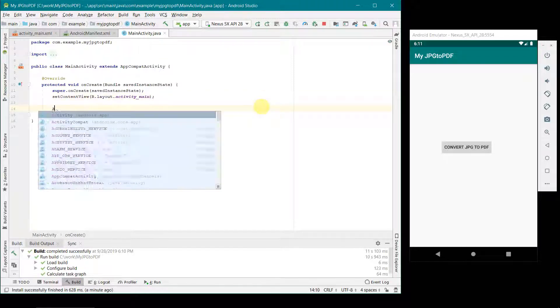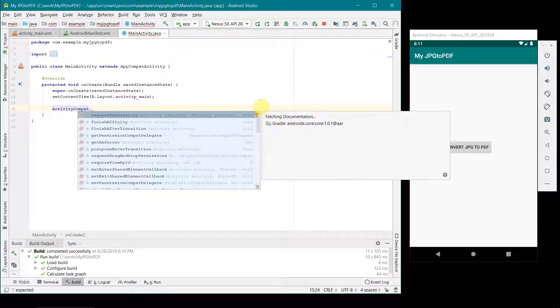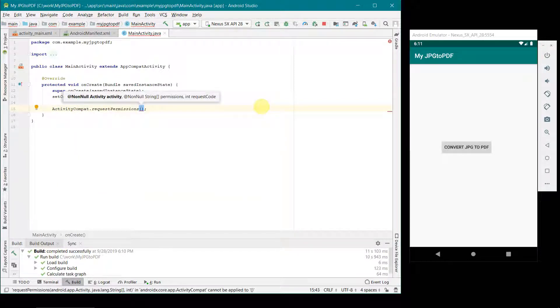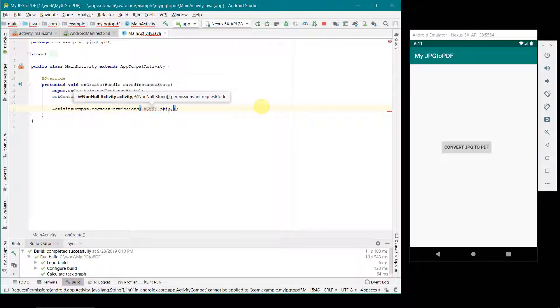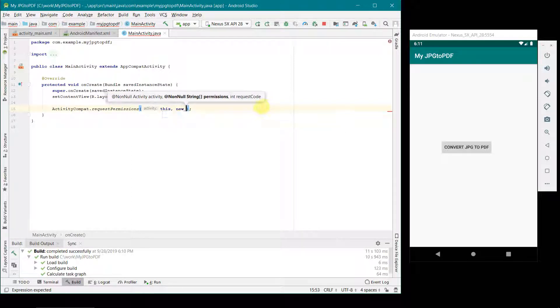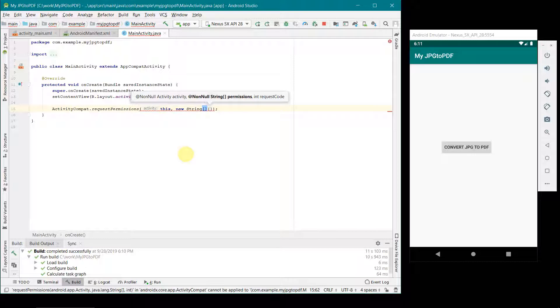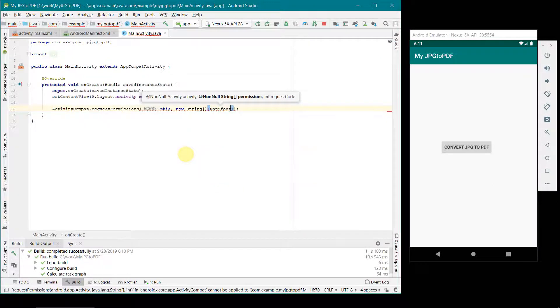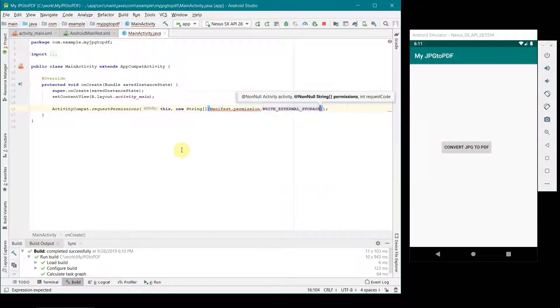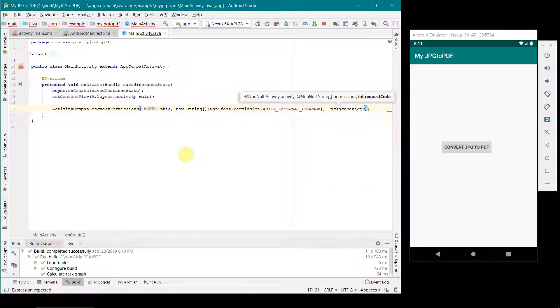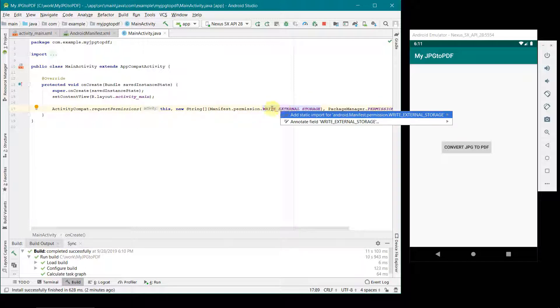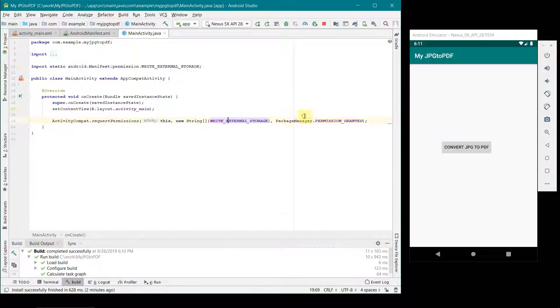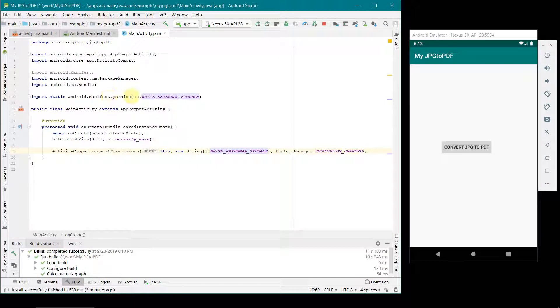This onCreate method will make sure that we get the permission of writing to the external storage from our app. We have to explicitly ask from the user of this app. For this you can have this kind of call in your onCreate where you call for the request permission in your activity compact, and then we can form a kind of string over here on the go. What we need is the permission to manifest permission for external write external storage. After that what we need is package manager permission granted. Once done that probably what we can do is we can shorten this. If you press alt enter, it will hint you that you can add a static import.